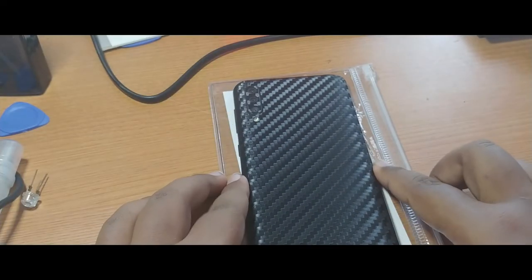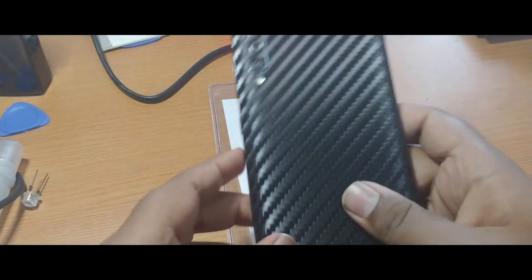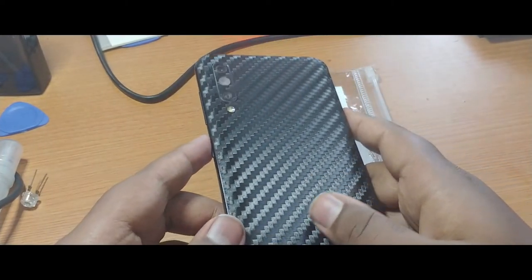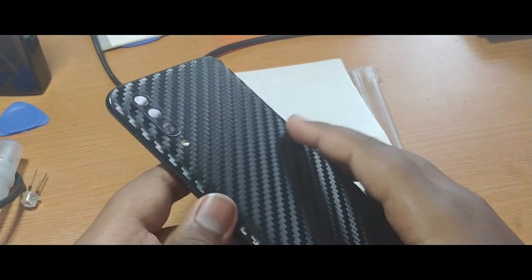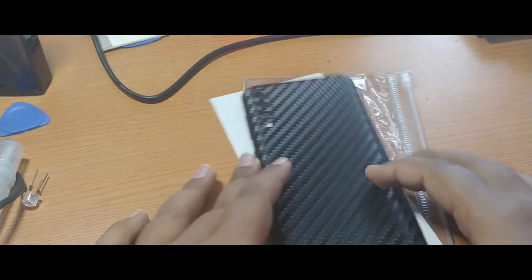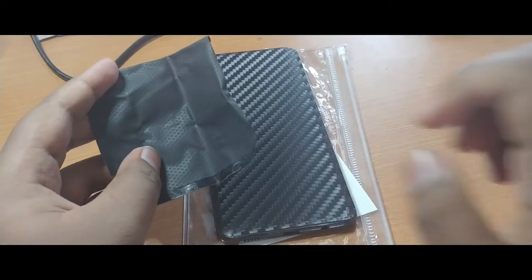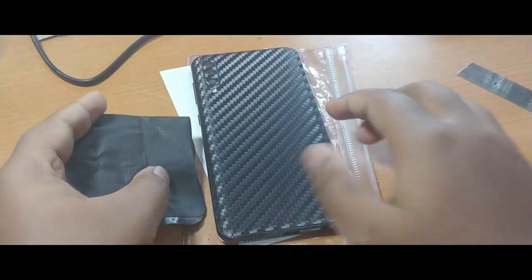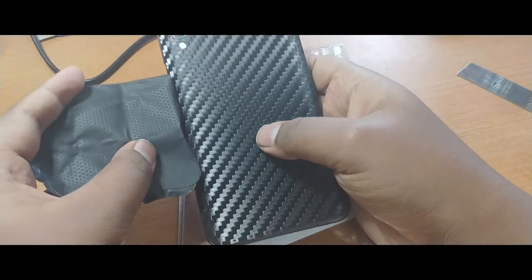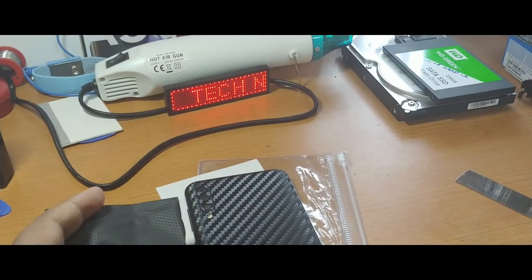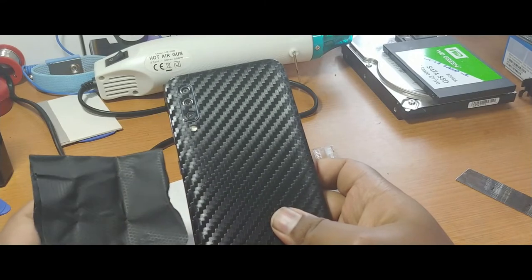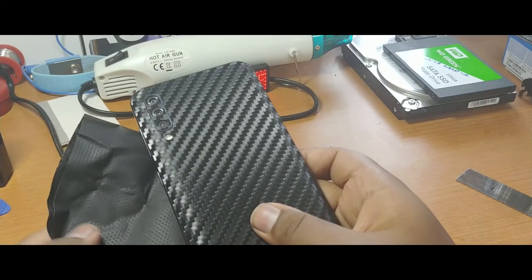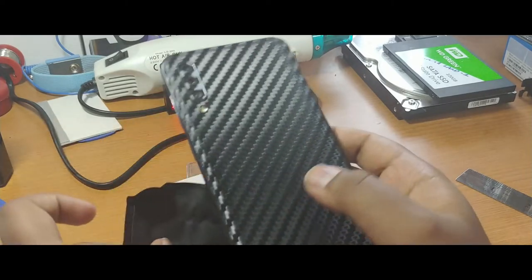So this is the after installation look of that skin. It is really gorgeous guys, it is really beautiful than the first one that I actually installed. So I just take that one for comparison. This is the earlier one that I actually installed, so just see which one is looking good.